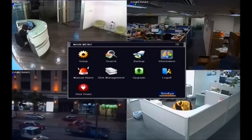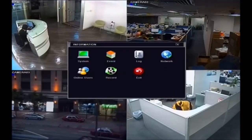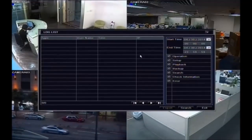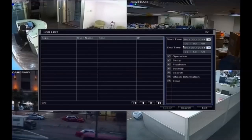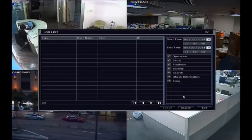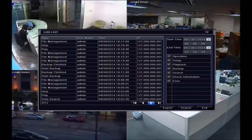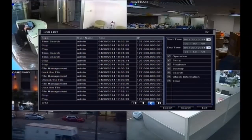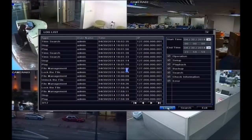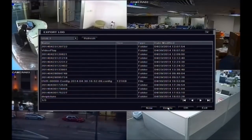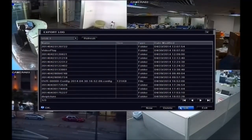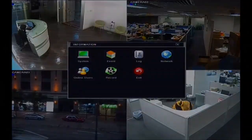You can check the operation log to review unauthorized access. You can check access records, operation logs, playback history, event search, and footage extraction. Backup logs to a USB drive when needed.